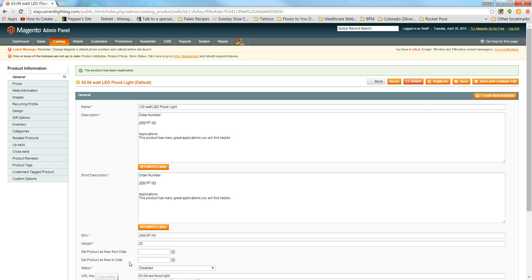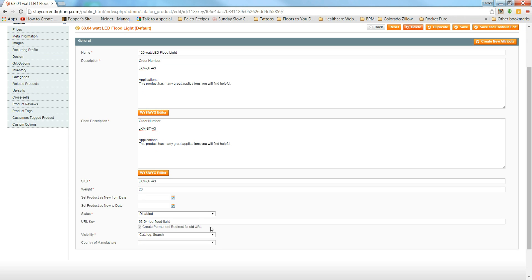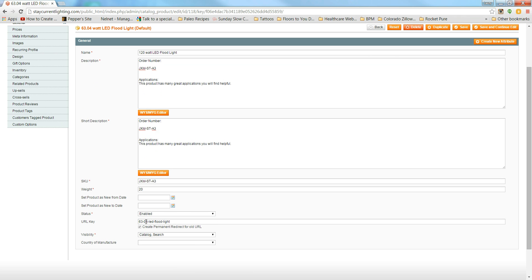This is an important one: it automatically sets to Disabled, and you want to change it to Enabled. Then update the URL key to match the new product name. The previous one was 63.4 watt; this one is 120-watt-LED-floodlight.